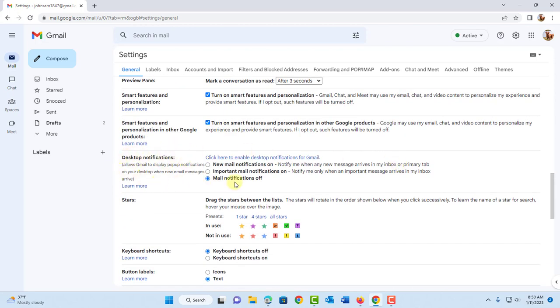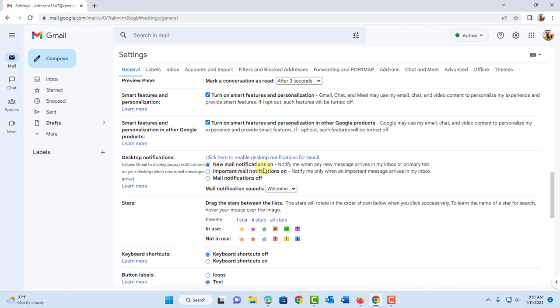Right now mail notifications are off. So there are two other options here. New mail notifications and important mail notifications. So I want to choose the first one, new mail notifications. This means that any mail that comes into your Gmail account you will be notified.